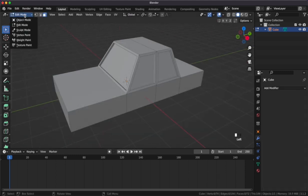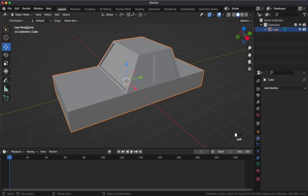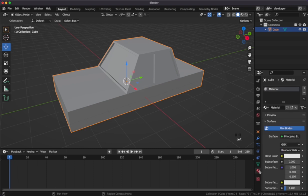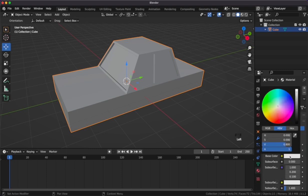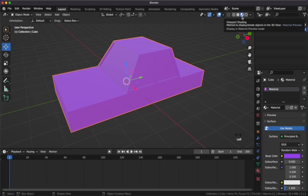After this we'll head into object mode to add a material to our car. With the car selected we'll head over to the materials tab on the right and then create a new material. We'll add a base color to the material. I'll select purple. You can't see it at first but if we go to the top right and click shading viewport we'll see the color added onto our car.